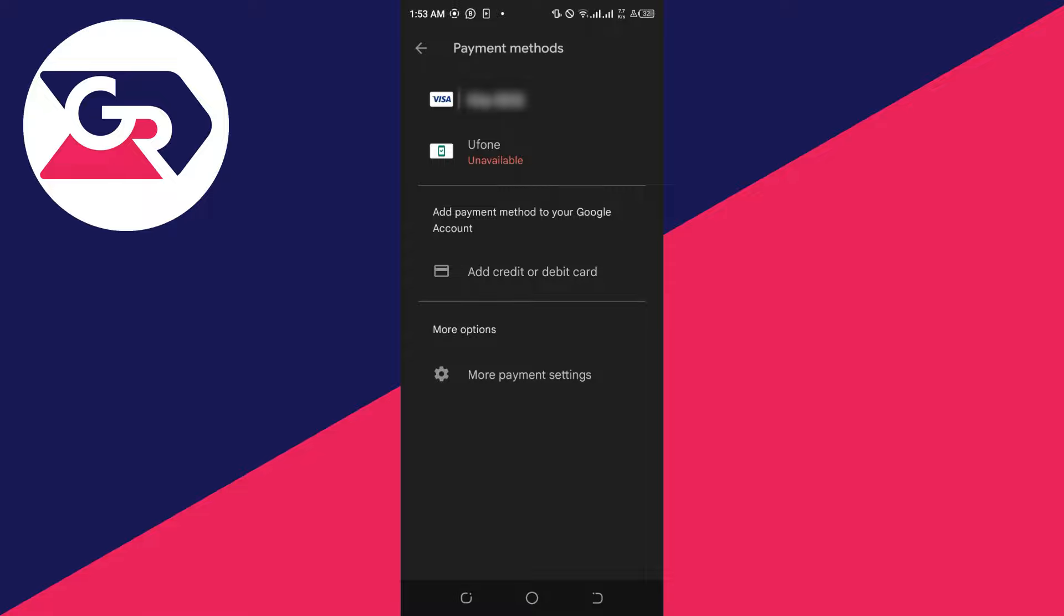So that's how you can add payment methods to your Google account. Now when you make a purchase on the Google Play Store, you can use your new payment method, and it's going to be charged to that instead of your old one.